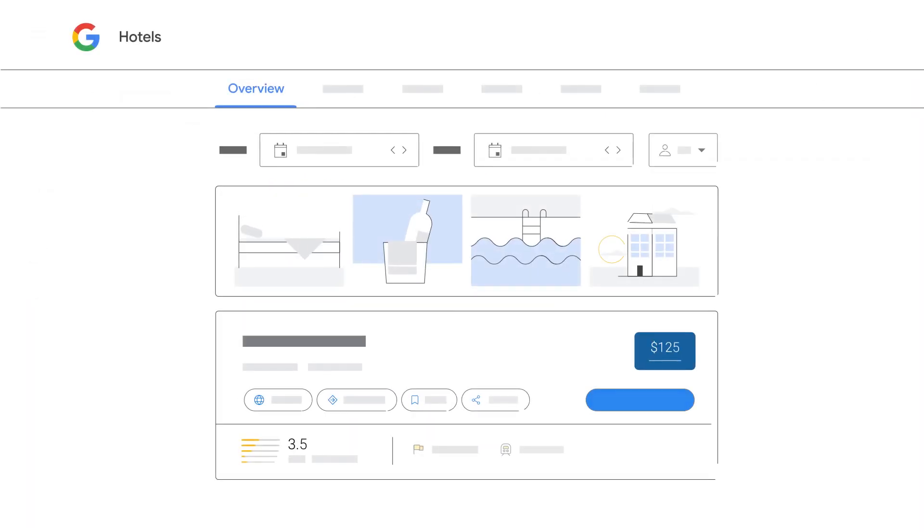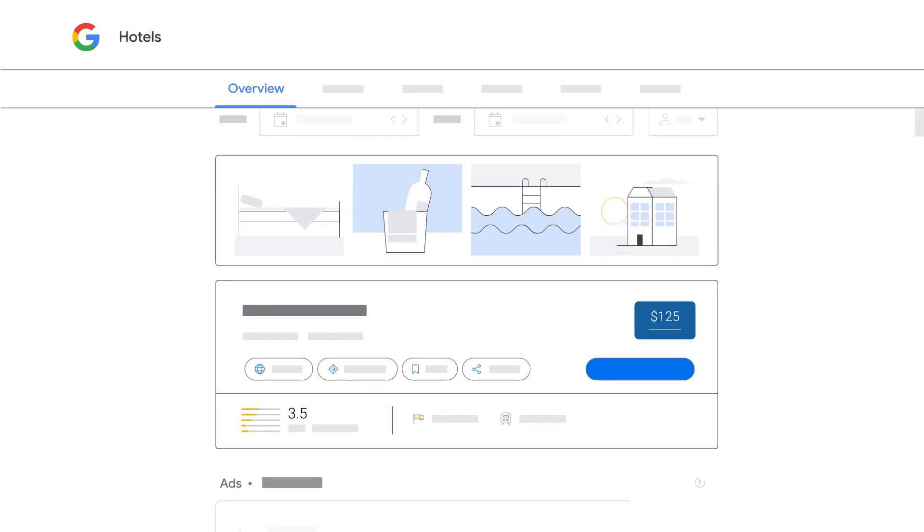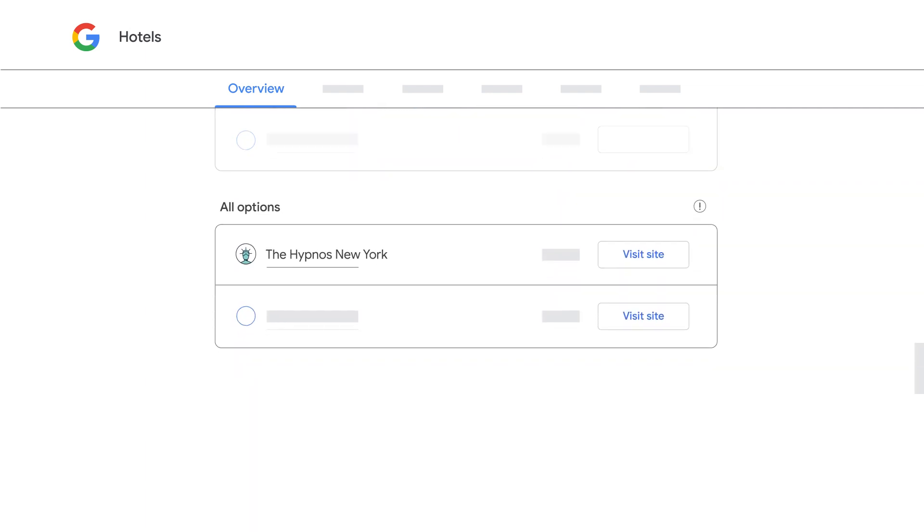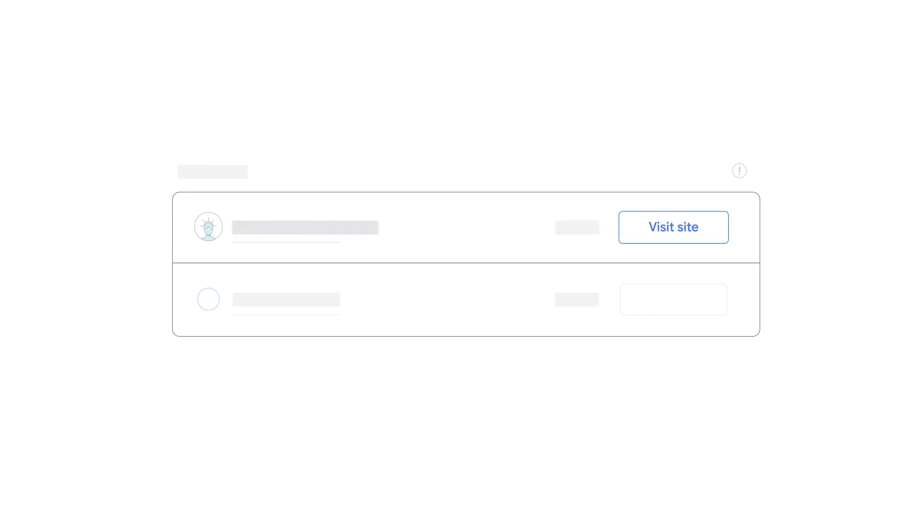Step 3: Scroll down to all options and look for your direct booking link. This will include your property name, pricing, and the link to your booking page.